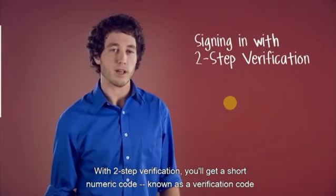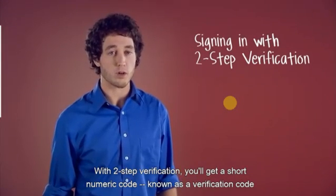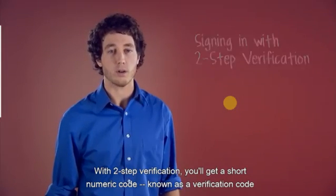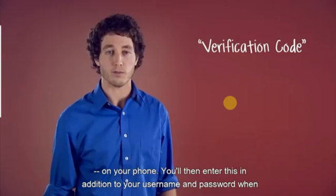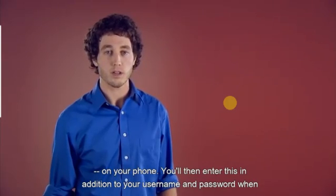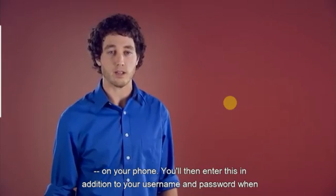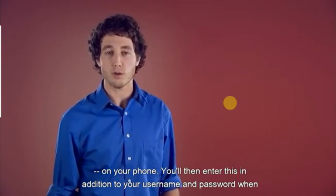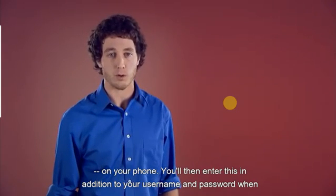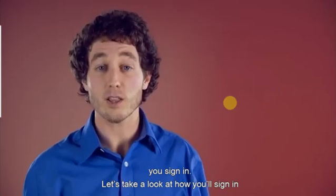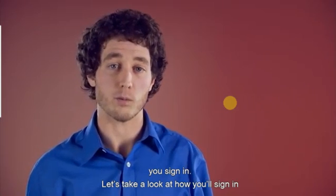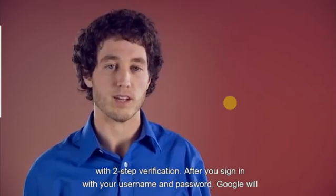With two-step verification, you'll get a short numeric code, known as a verification code, on your phone. You'll then enter this in addition to your username and password when you sign in. Let's take a look at how you sign in with two-step verification.